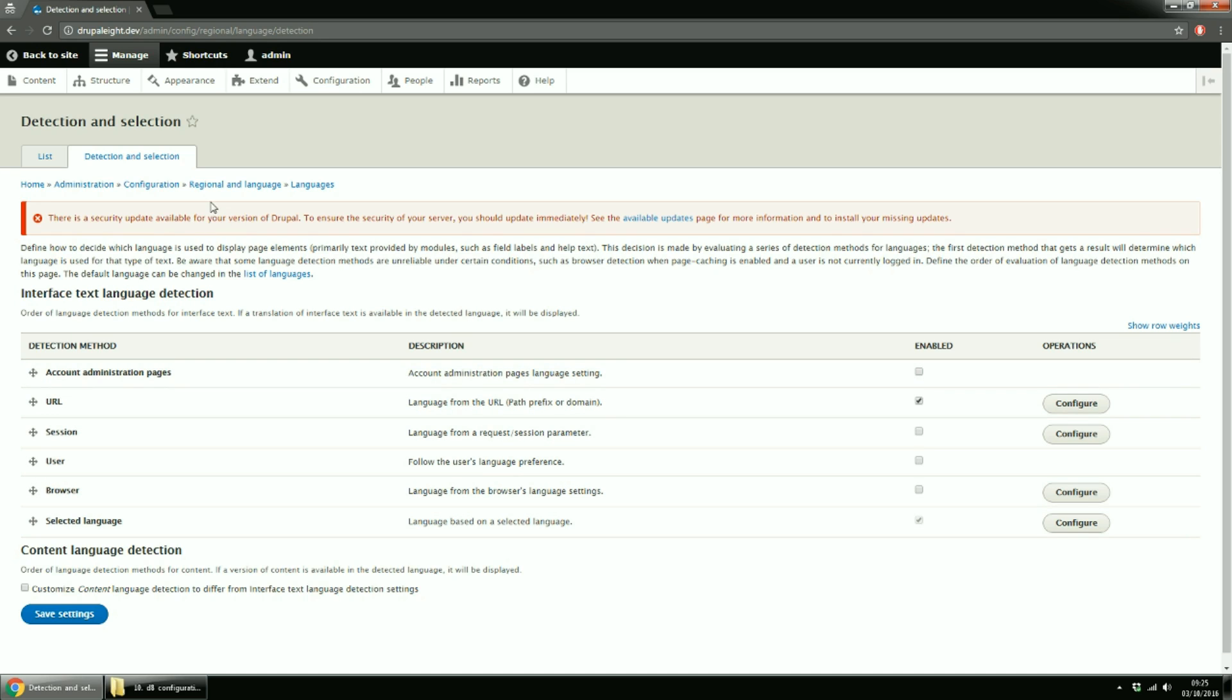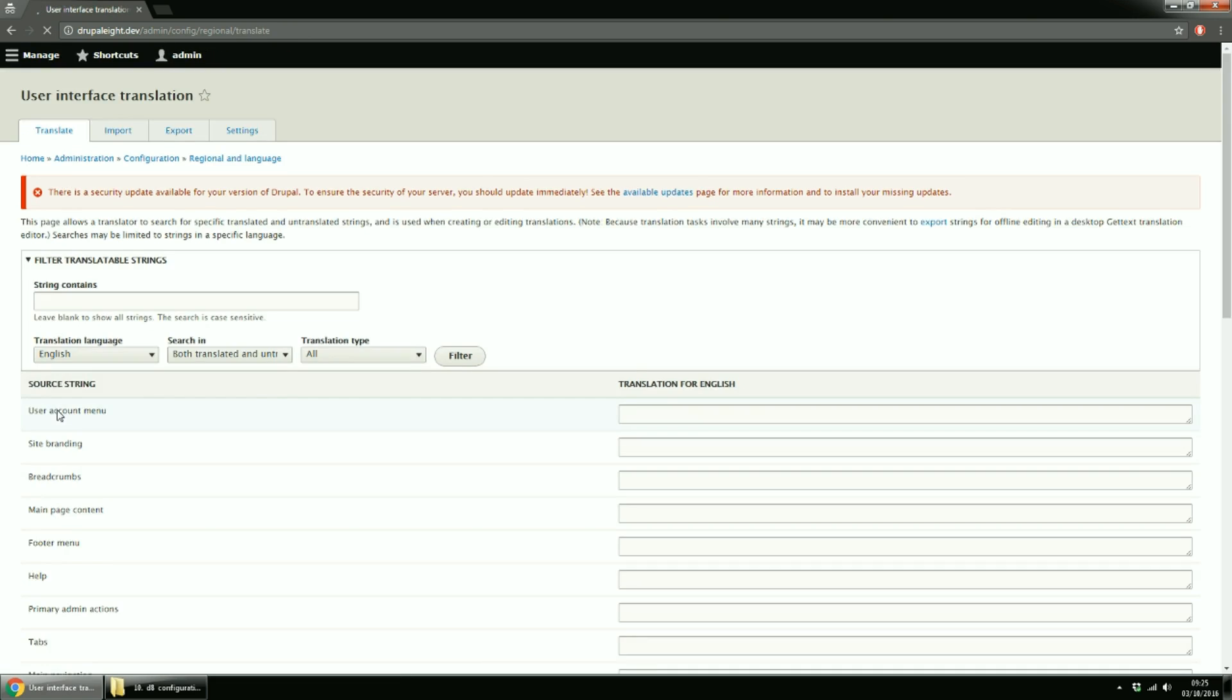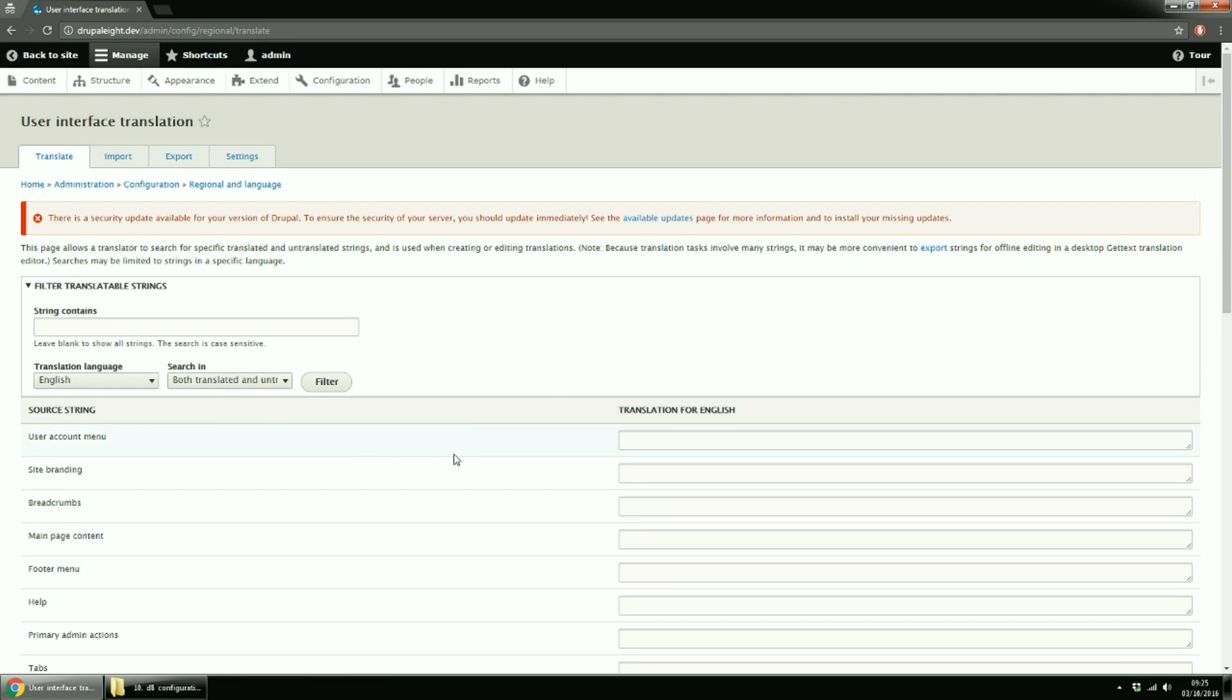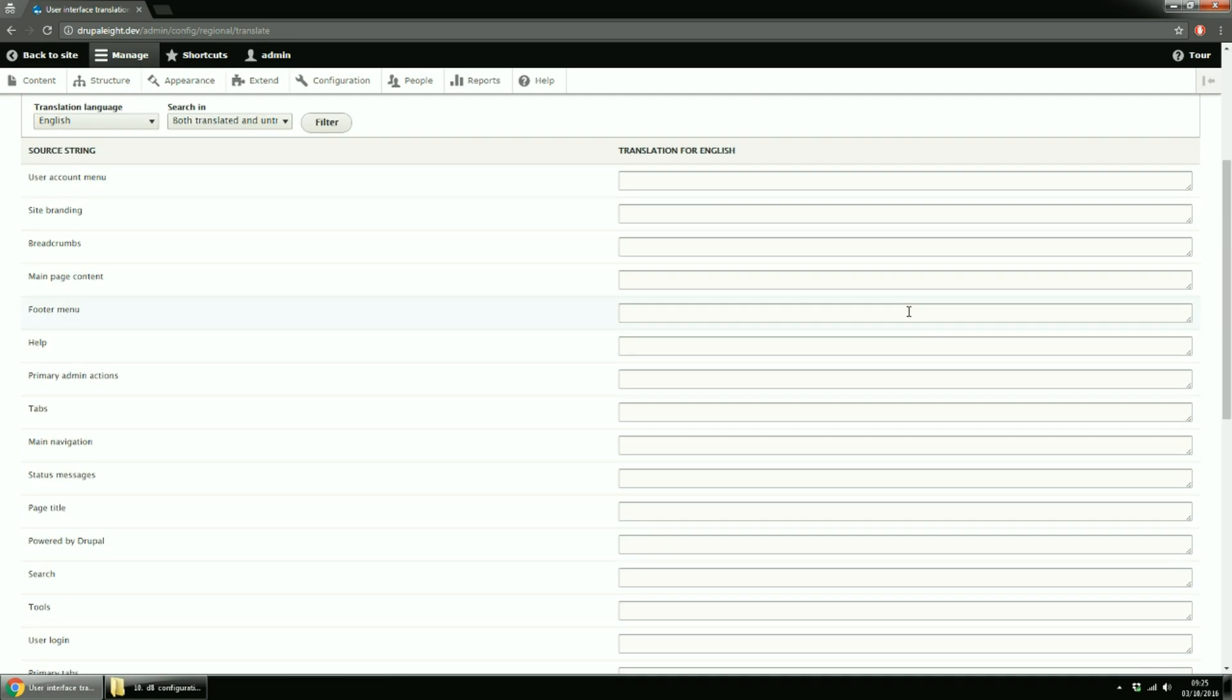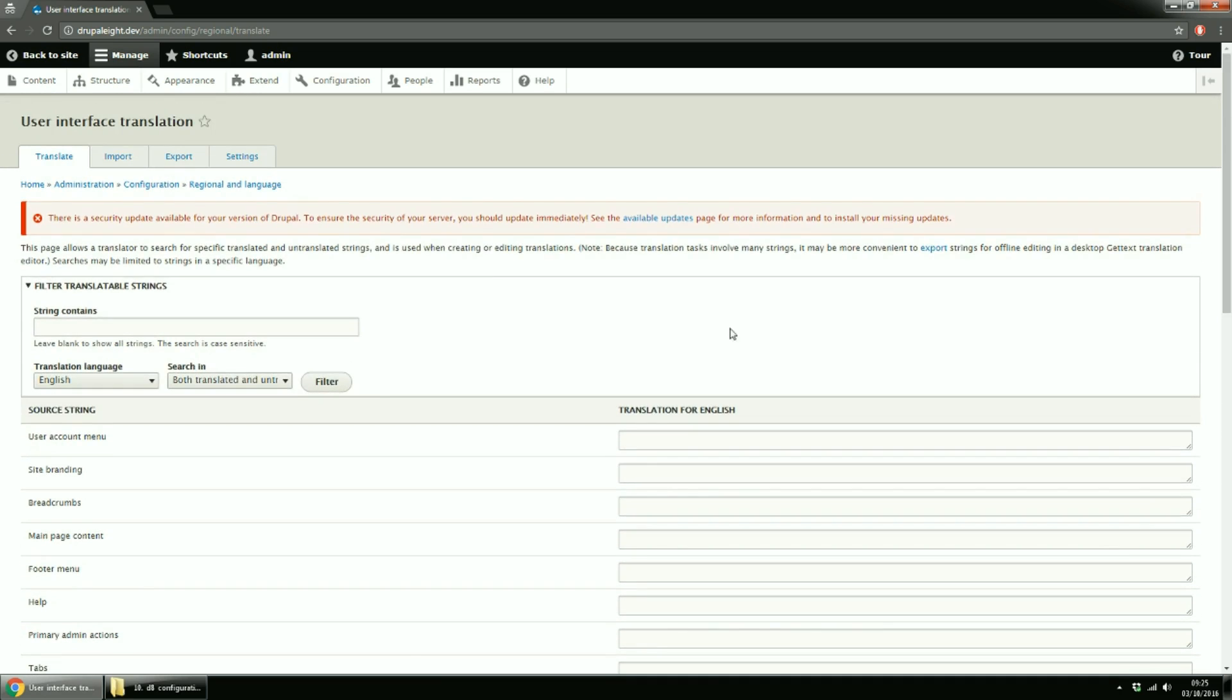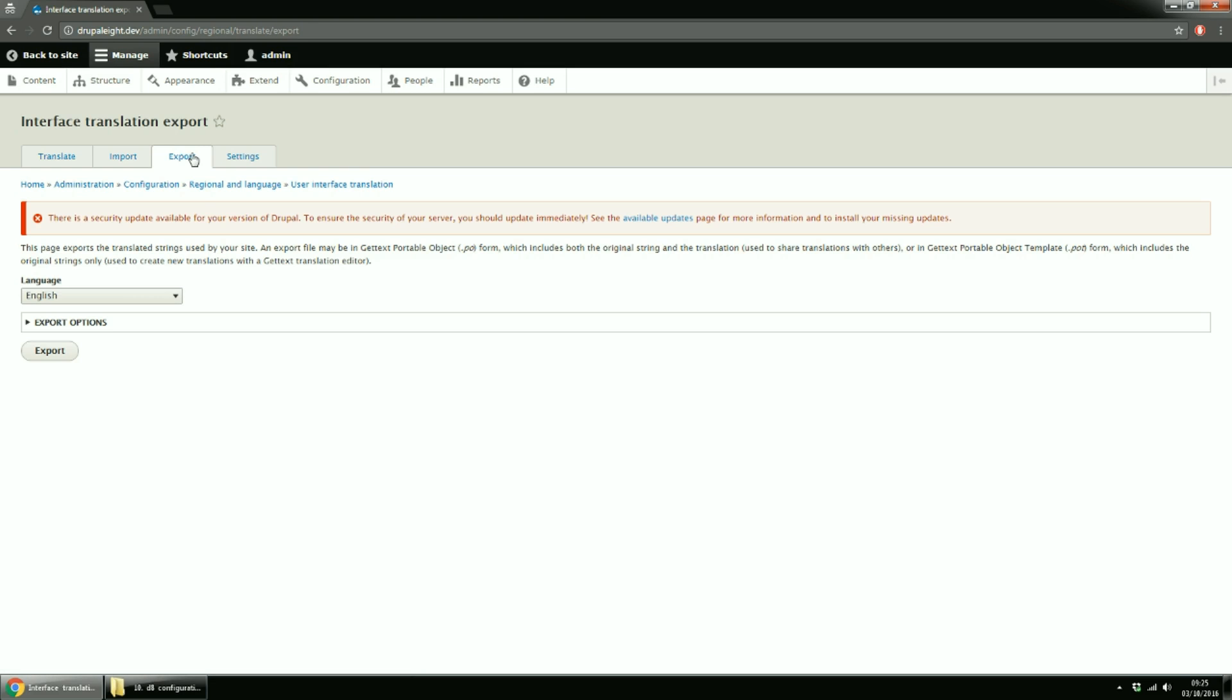Back to Translation page and click the User Interface Translation. Here, you can manually translate the interface strings. You can also import translation files. You can export the translation strings. Back to Translate tab.